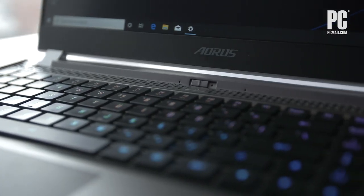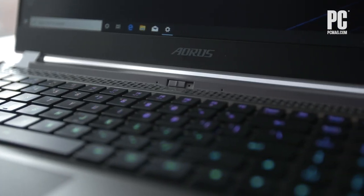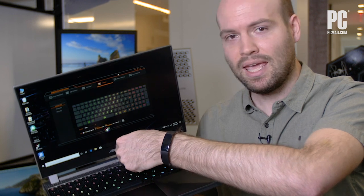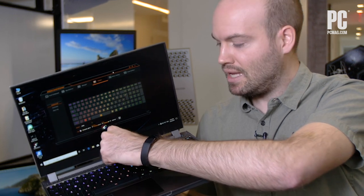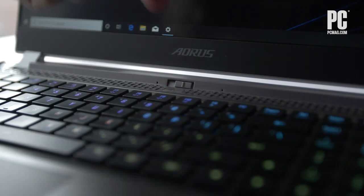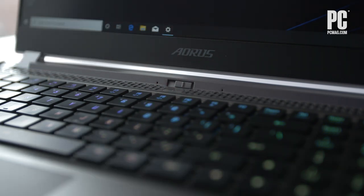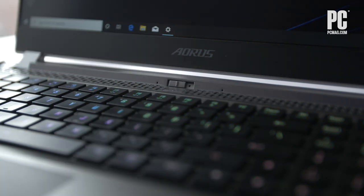There are some odd parts of the Aorus 15 like this webcam cover that's very difficult to open and hides a webcam that really will just look at your nostrils as you're typing here on the Aorus 15.